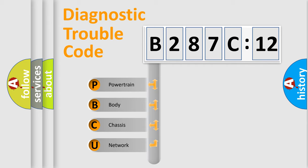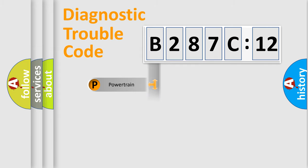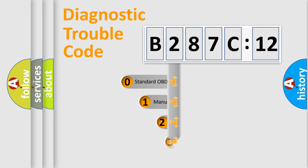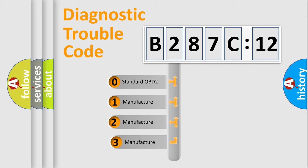We divide the electric system of automobiles into four basic units: powertrain, body, chassis, and network. This distribution is defined in the first character code.